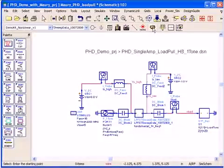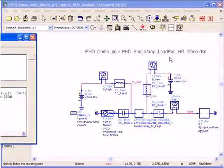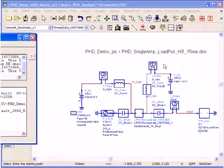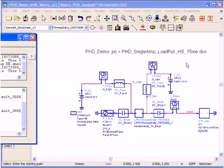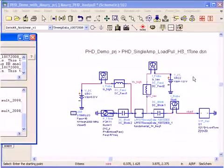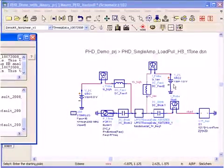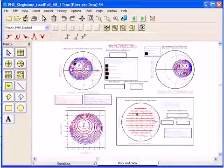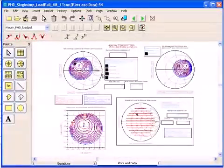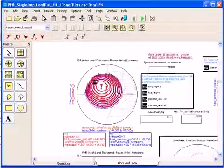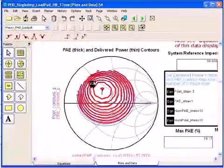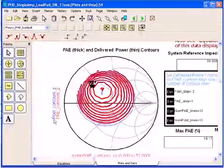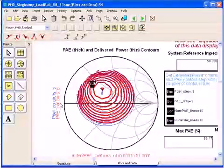Now I'm ready to simulate to view the power delivered and the power added efficiency contours of this measurement. Here are the results of the power added efficiency and the delivered power contours. If we zoom on this you can see the contours of the power added efficiency and the delivered power.